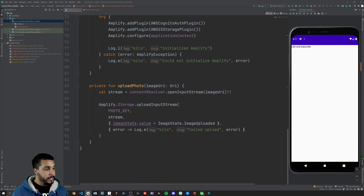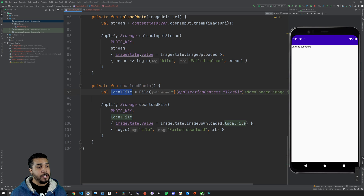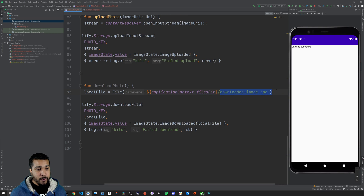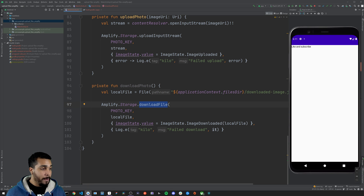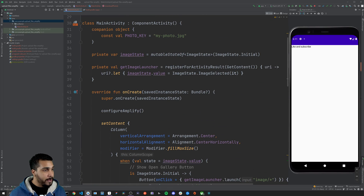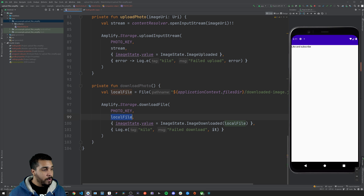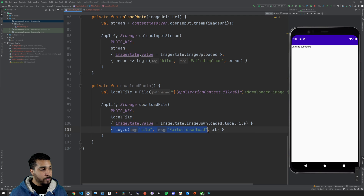Now that we have the upload part added, let's include the download part. Below our uploadPhoto function we'll add the downloadPhoto function. This is going to create a local file — we'll access the files directory from our application context and give it a name, making sure to include the extension like .jpg. Then we call Amplify.Storage.downloadFile, passing in the photo key for the specific image we're looking to get — 'myPhoto' from the top — and specify the output destination, which is our local file. Once again we get two callbacks: a success callback which updates our imageState to ImageDownloaded and passes in the local file, or an error callback that prints the error.